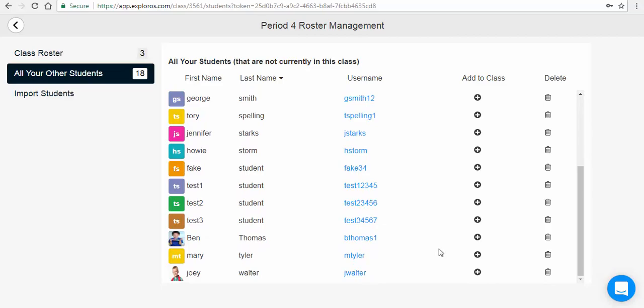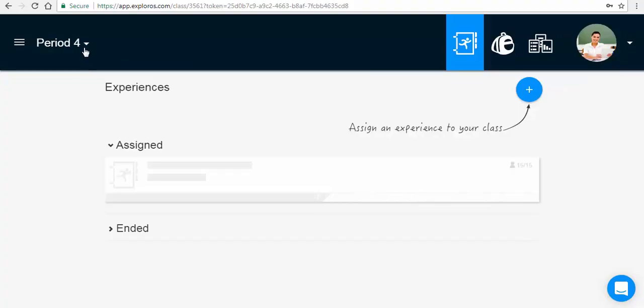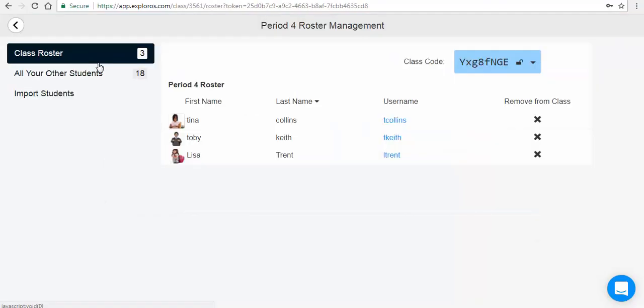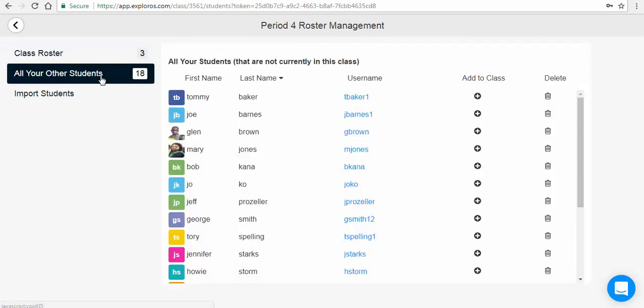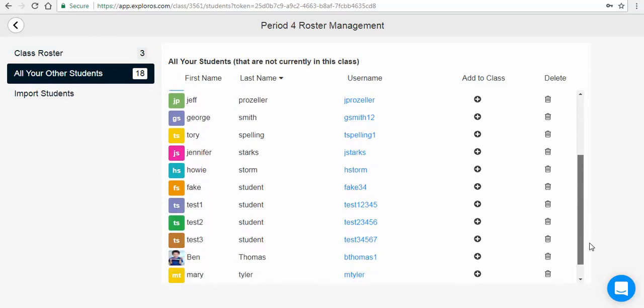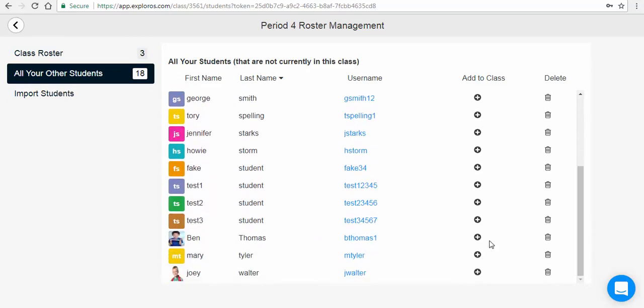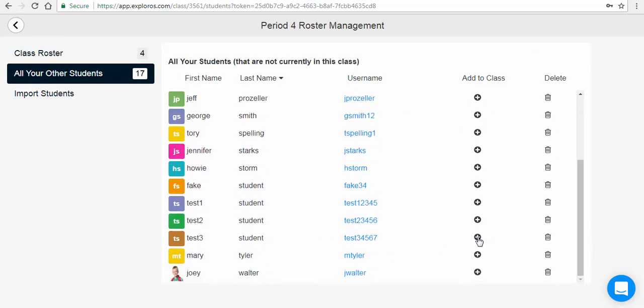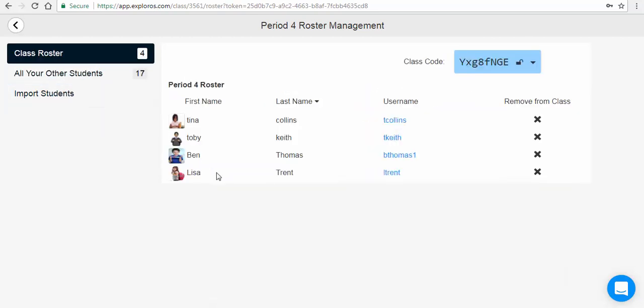To move or add a student to another class, click on the class roster you wish to add the student into. In the All Your Other Students tab, find the sought-after student and click the plus button in the Add to Class column. Back in your class roster, you'll see the student has been successfully added.